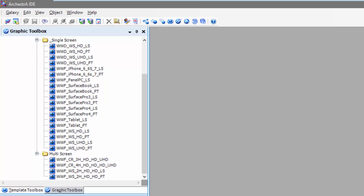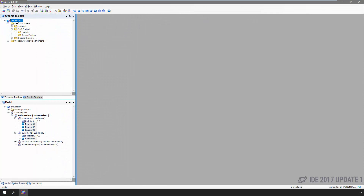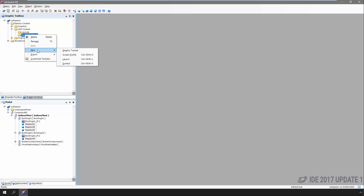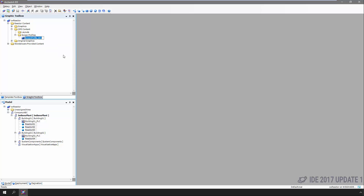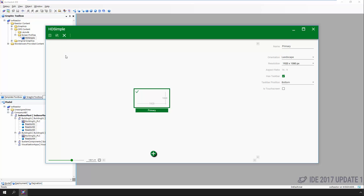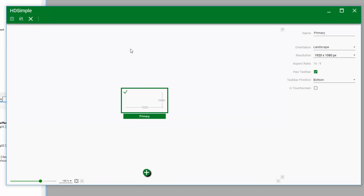We can create just about any configuration we want, or we can use one of the dozens already defined within the App Server environment out of the box. For this demo, we're going to create one from scratch, just to demonstrate how easy it really is. To create our screen profile, we simply go to the graphic toolbox, right-click, and select the new screen profile option. We name it, then modify it just like any other App Server object — double-click on it.